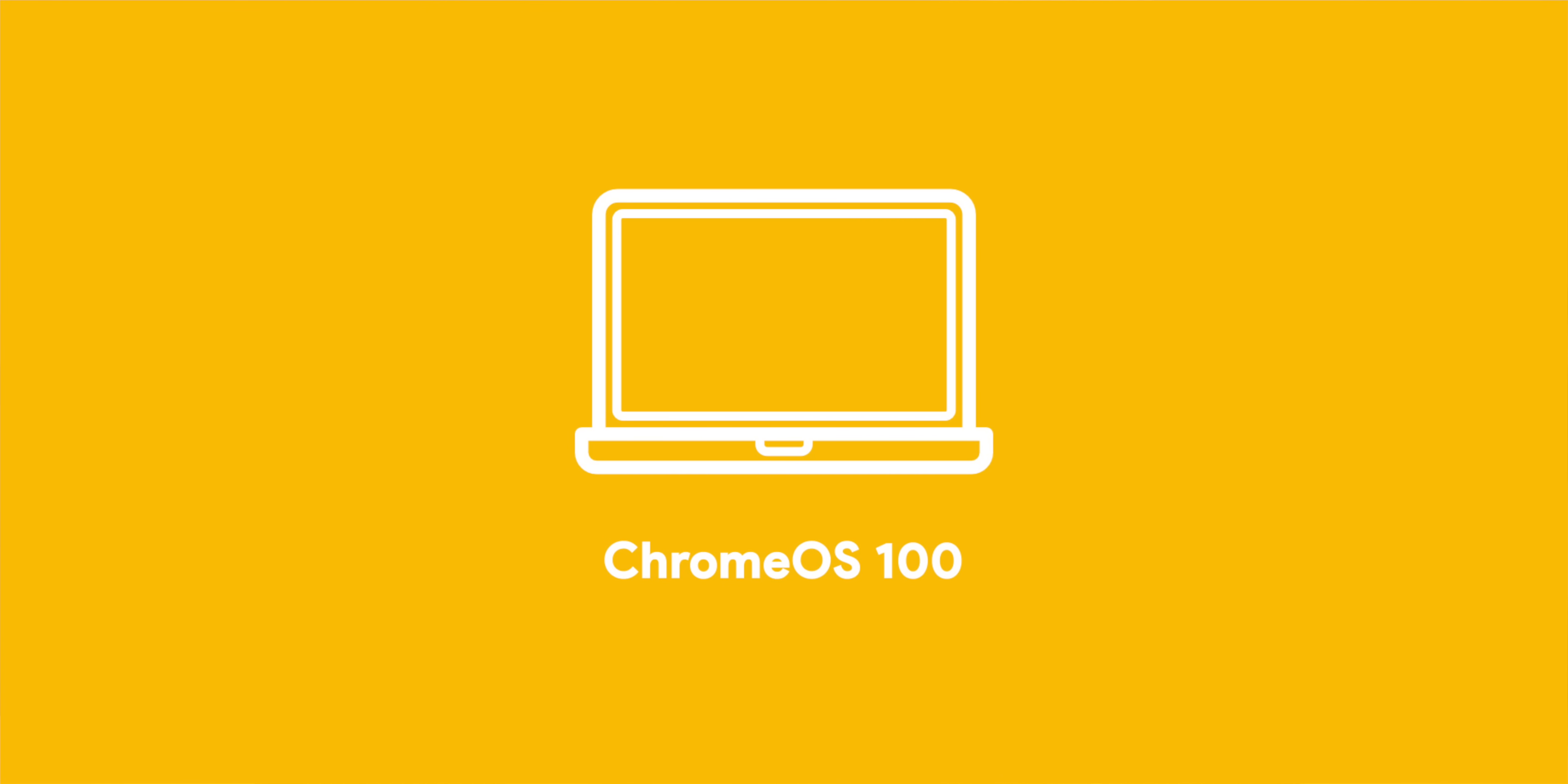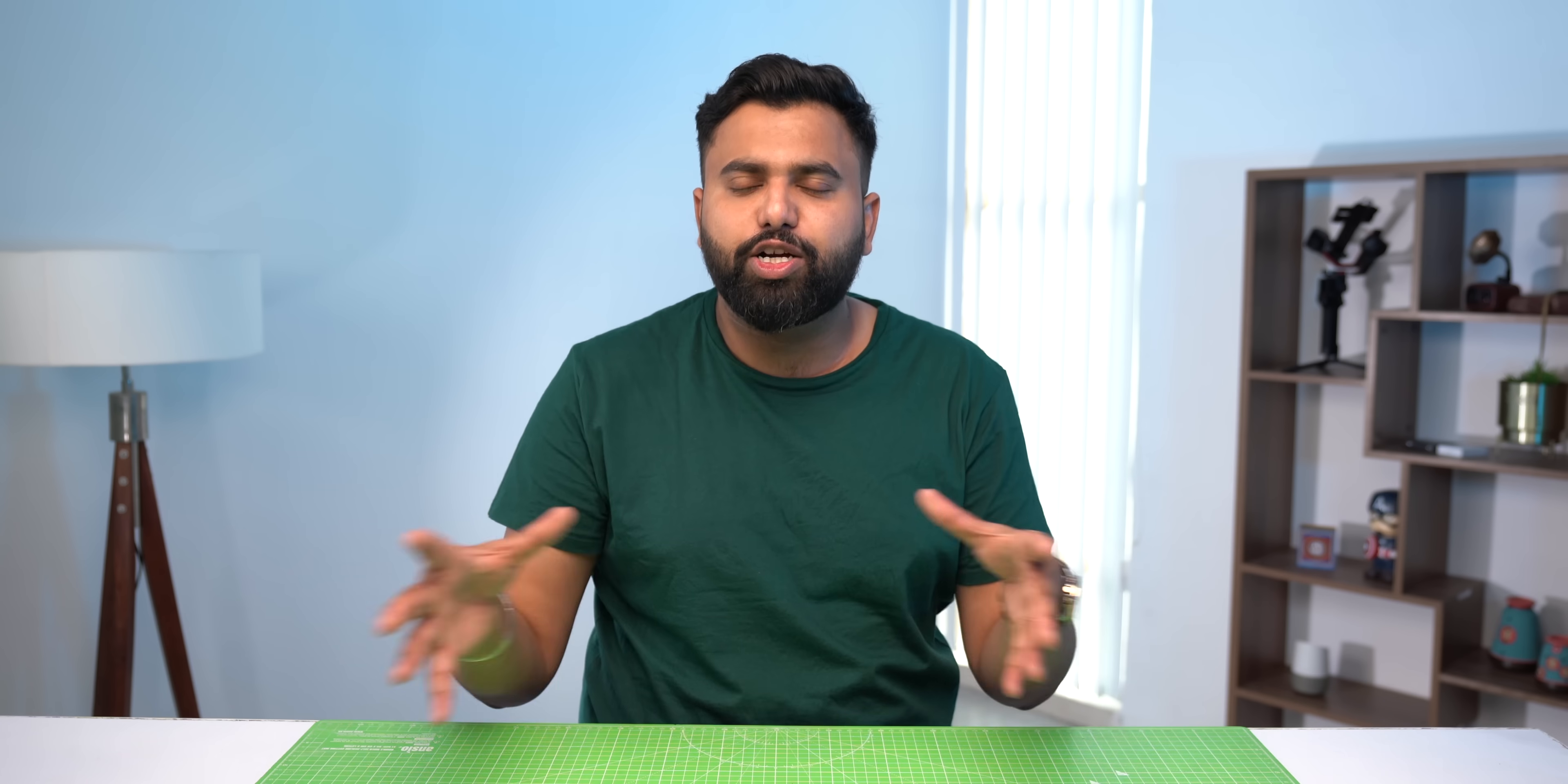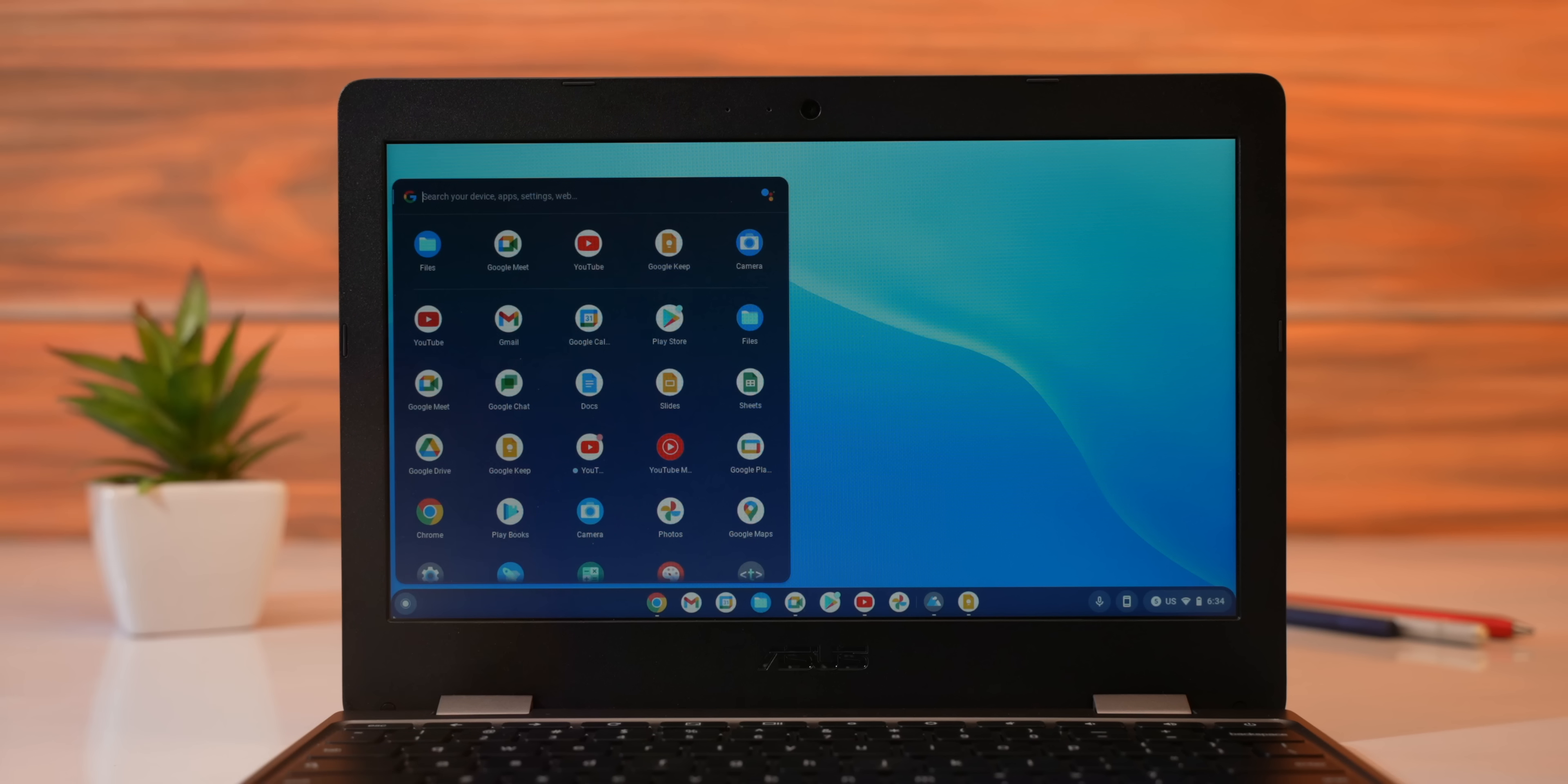So, Chrome 100 has also arrived in Chromebooks and apart from the whole Chrome 100 features that I just talked about, Chrome OS 100 brings some specific Chrome OS features. So, remember how Windows 11 brought the start menu from the corner to the center? Well, Google is kind of countering that by bringing the Chrome OS launcher from the center to the corner.